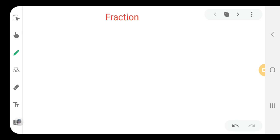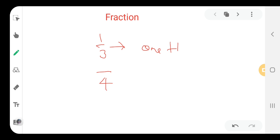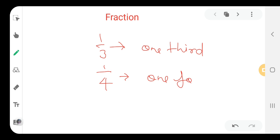Suppose we want to write one-third. How we read the fraction first? Suppose we write 1 by 3, we read it one-third. And 1 by 4 is read as one-fourth. And 1 by 5 is read as one-fifth.